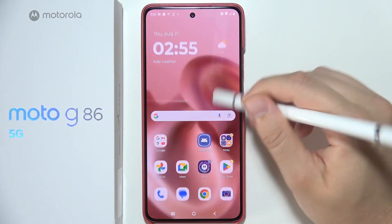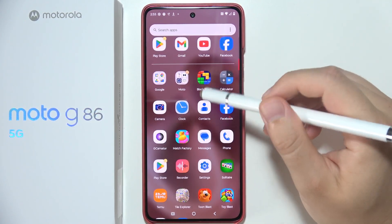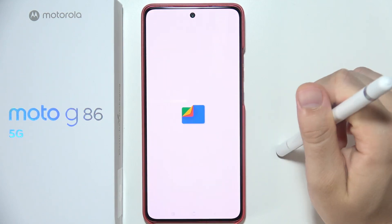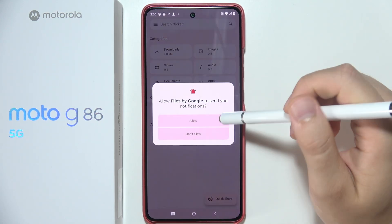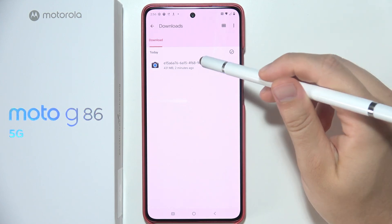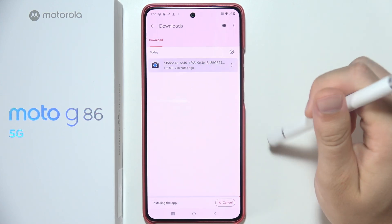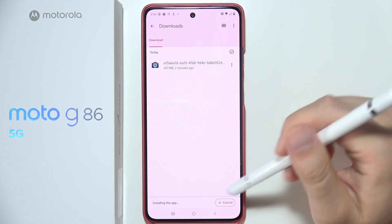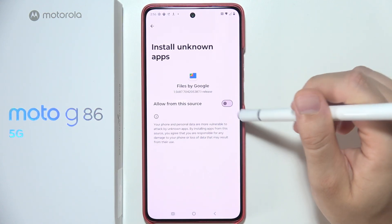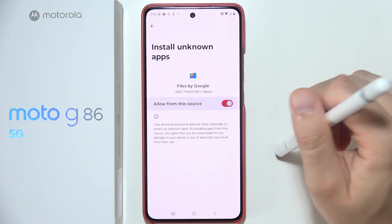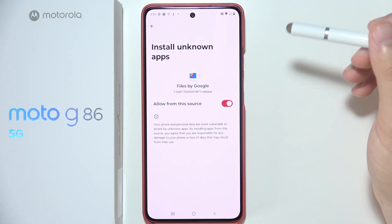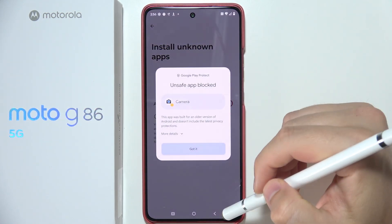After downloading, open your Files app and navigate to the Downloads folder. Tap on the GCAM APK file to begin installation. When prompted, go to Settings to grant permission to install apps from unknown sources, then click Install again.